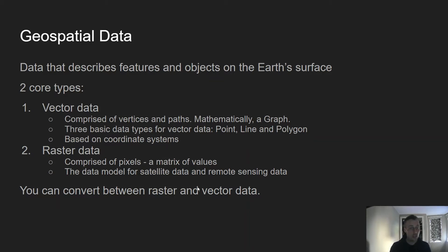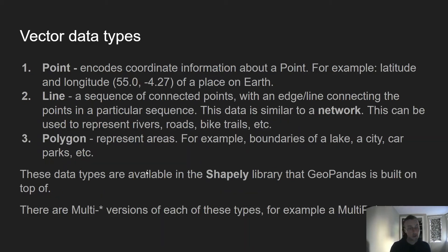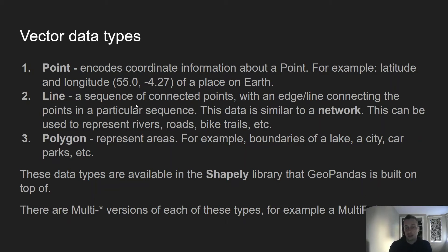In more detail about the vector data types: we have the point object, which encodes coordinate information about a single point. Latitude and longitude is a common example — that describes a particular point on the earth's surface. When you're doing maps, you might use a point to represent a landmark, a famous statue, a football stadium, anything like that.